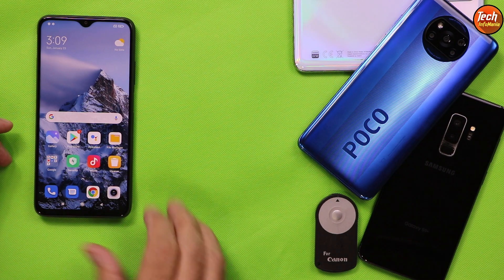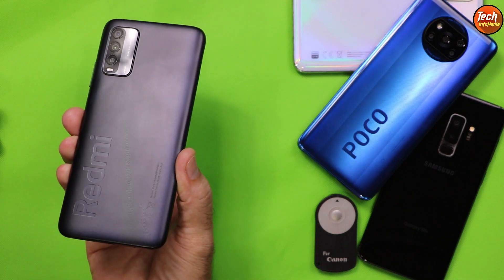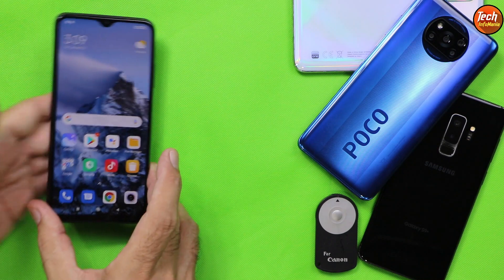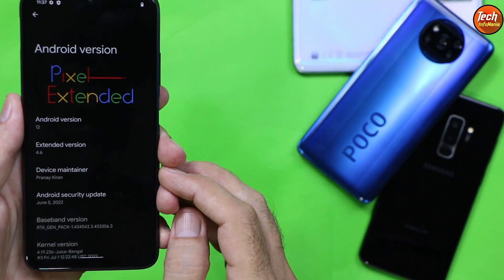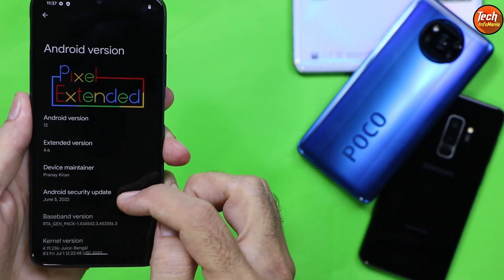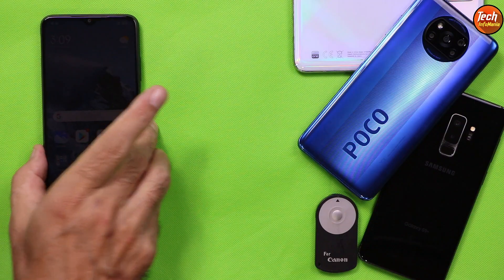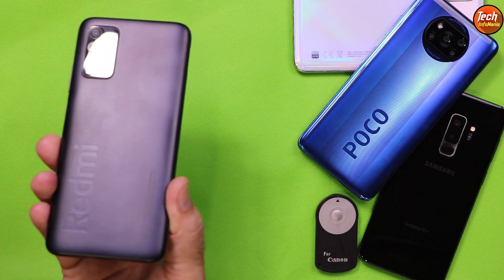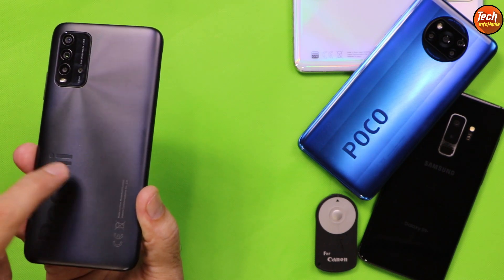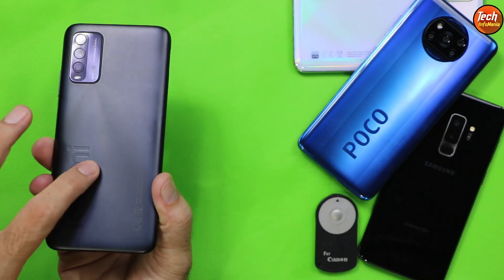Good morning, good afternoon, and good evening everyone. Today I have the Redmi 9T, or Redmi 9 Power — the India variant — and I will flash the latest Android 12 ROM, specifically Android 12.1, the Pixel Extended ROM on Redmi 9T. You can also flash this ROM on Redmi 9 Power, the global variant, or Redmi 9T the Europe variant.